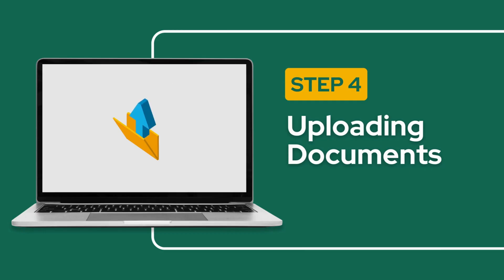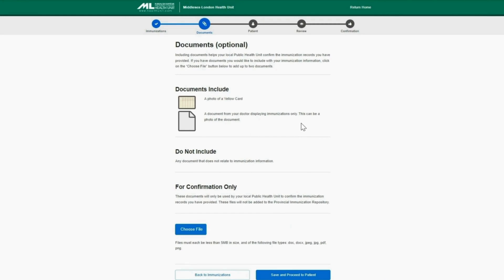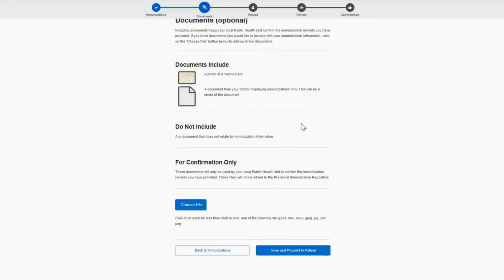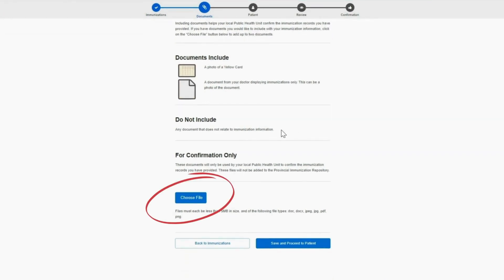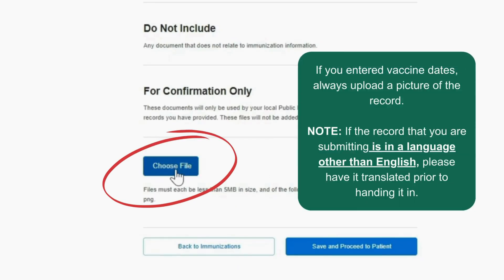Step 4: Uploading Documents. If you entered vaccine dates, always upload a picture of the record. If the record that you are submitting is in a language other than English, please have it translated prior to handing it in.